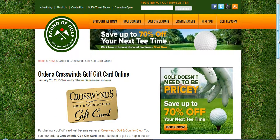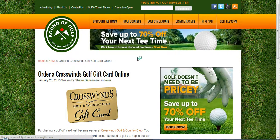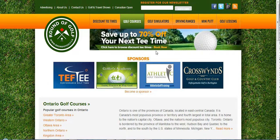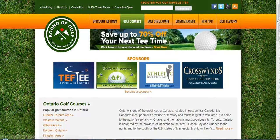Now let's say a visitor comes to our site and they want to discover new golf courses. They're going to click Golf Courses in the main navigation. Our golf courses section has a design that's pretty consistent throughout the site — in our golf simulators, driving ranges, and mini putt sections. I'm not going to show those because the layout is exactly the same.